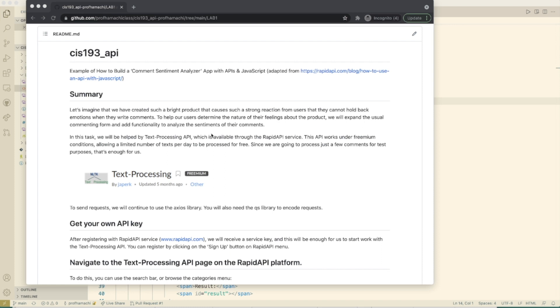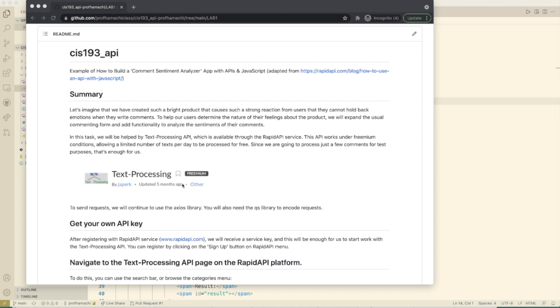In this task, we will be helped by the text processing API, which is available through the rapid API service. This API works under freemium conditions, allowing a limited number of texts per day to be processed. Since we're only going to process a few comments for test purposes, that's enough for us.